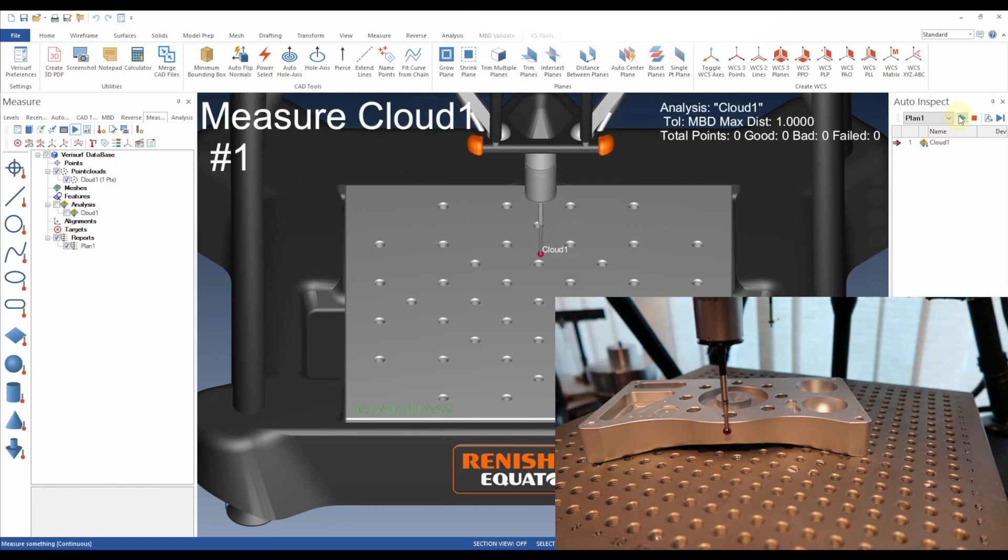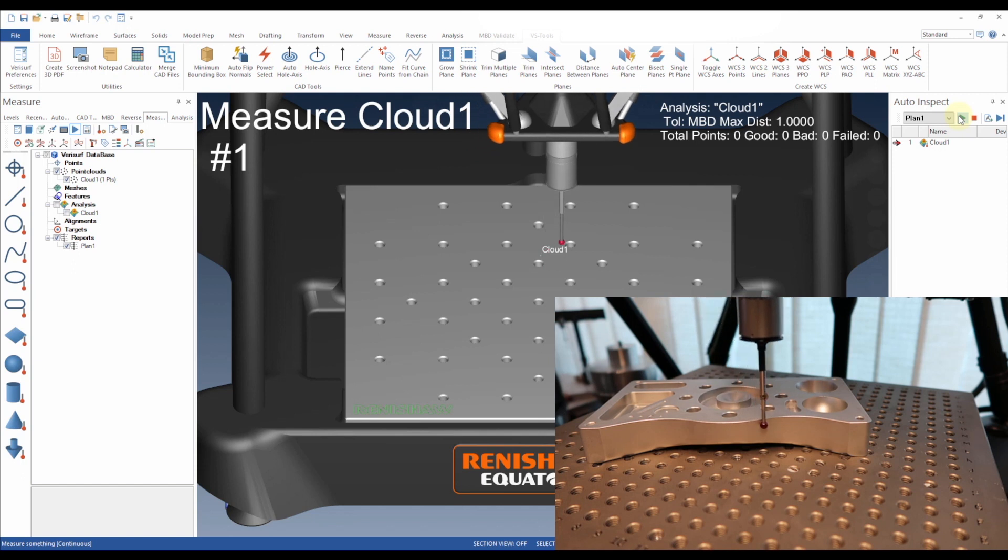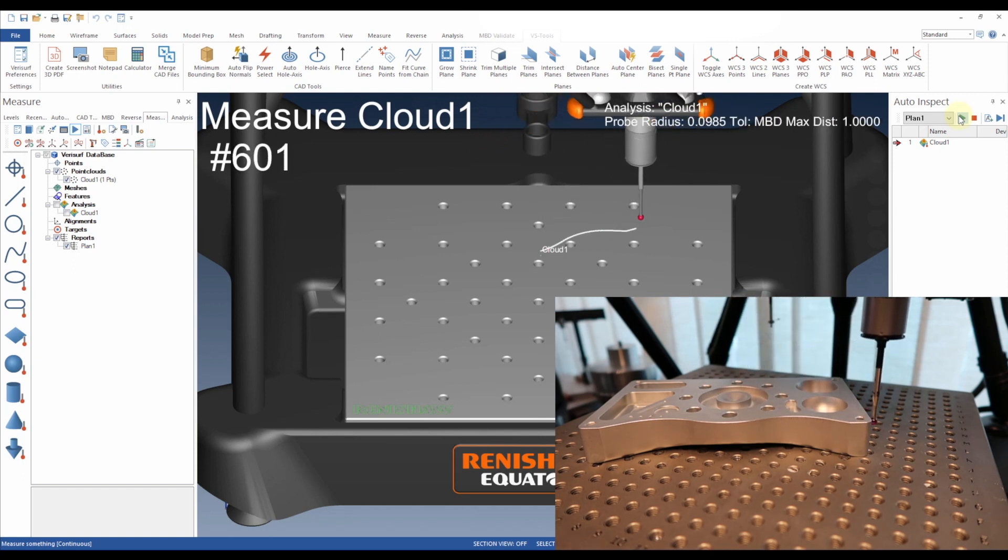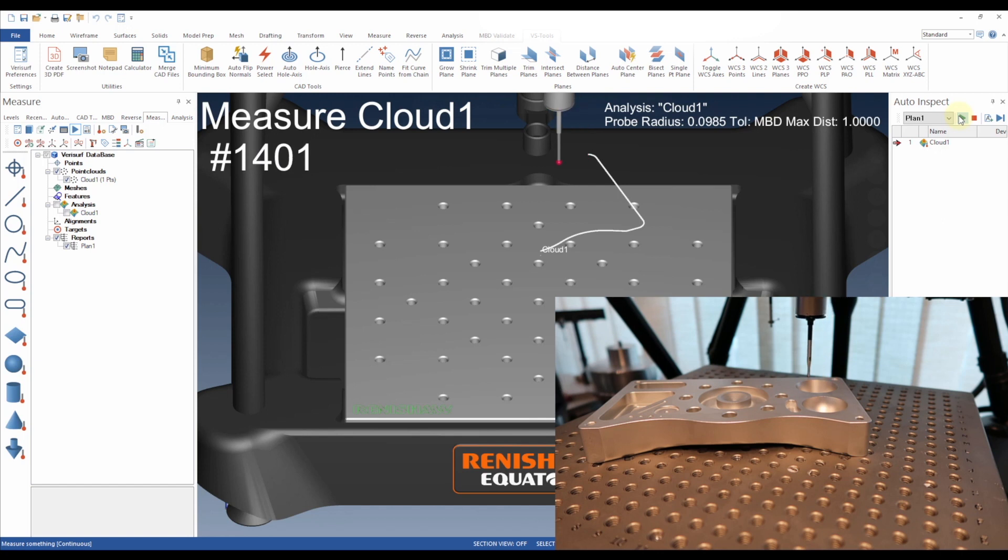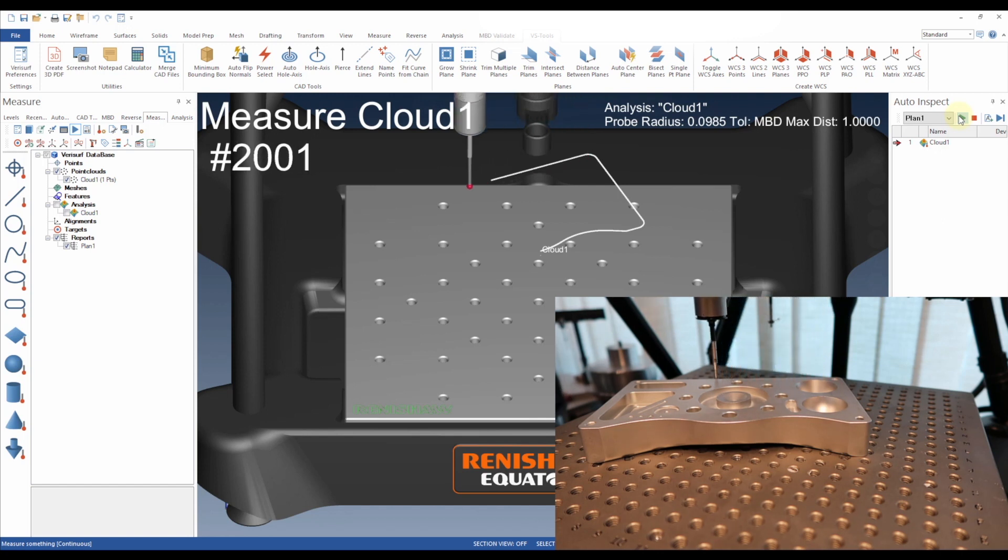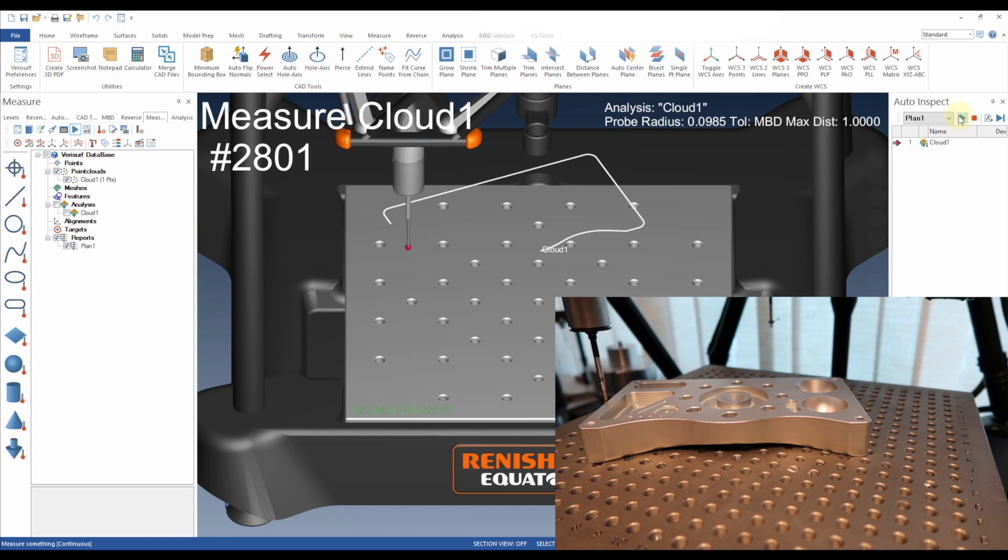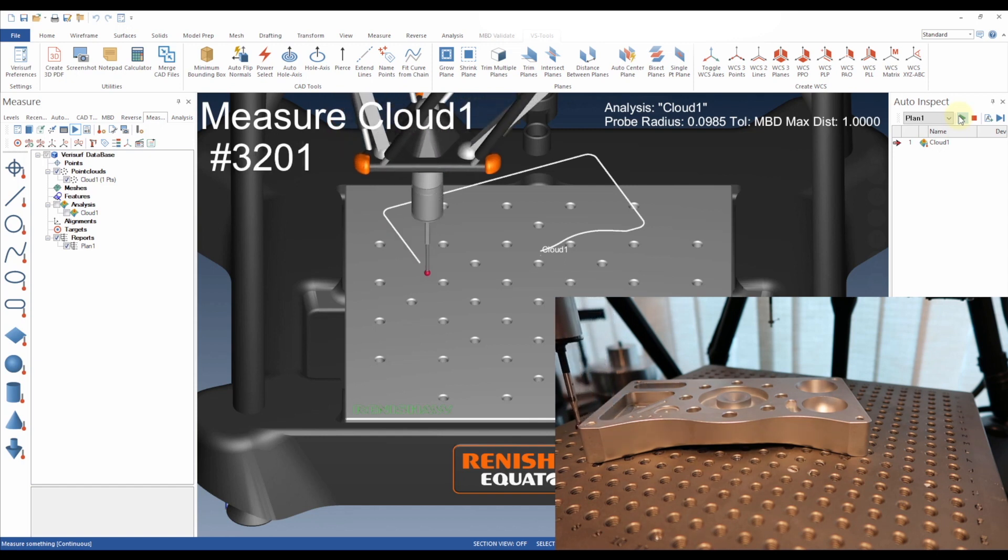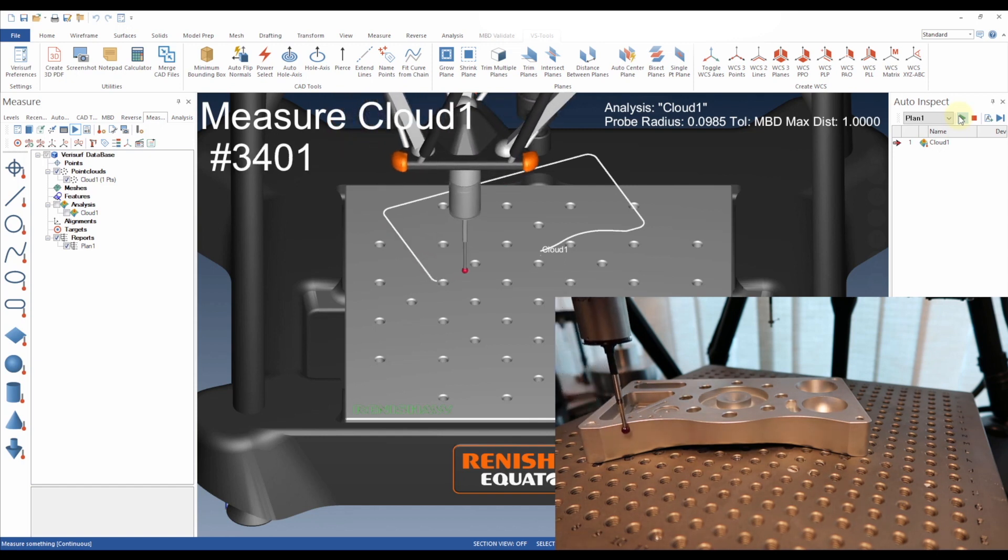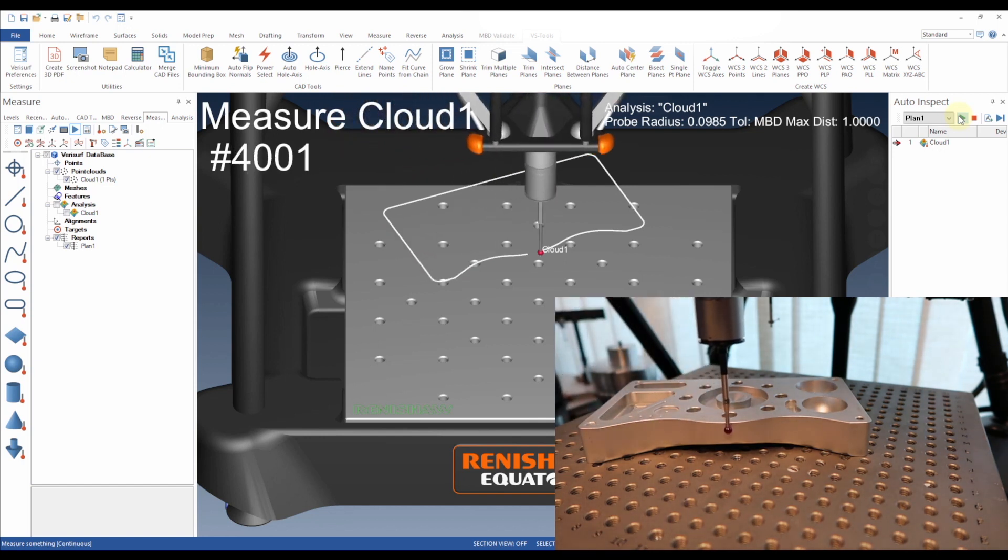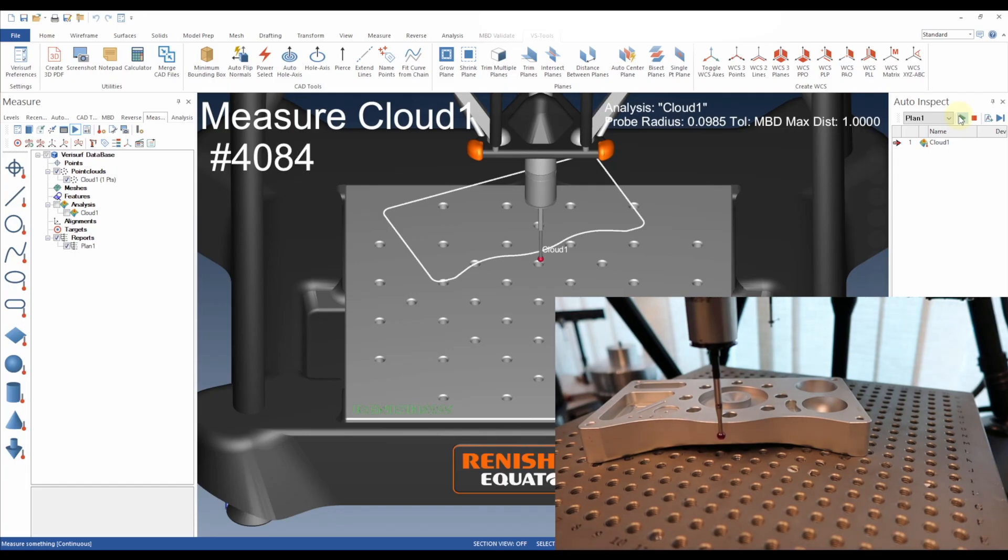The technology was initially marketed by Renishaw as the popular Cyclone scanner. There are thousands of Renishaw scanning probe systems that could benefit from this technology, and Verisurf's CAD foundation and support for adaptive scanning makes them all a great 3D scan-to-CAD reverse engineering solution.